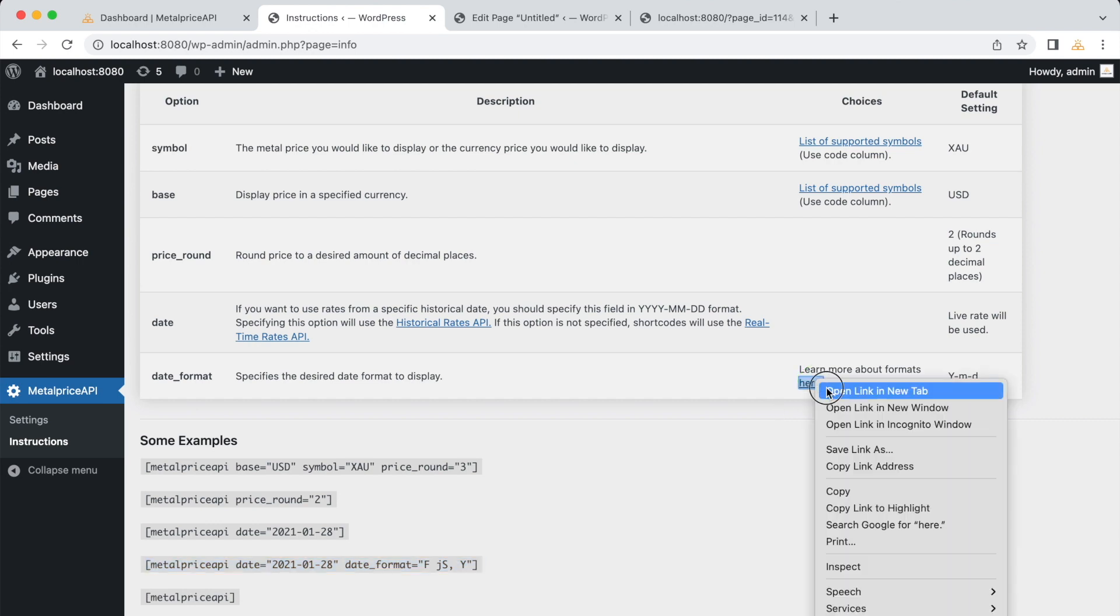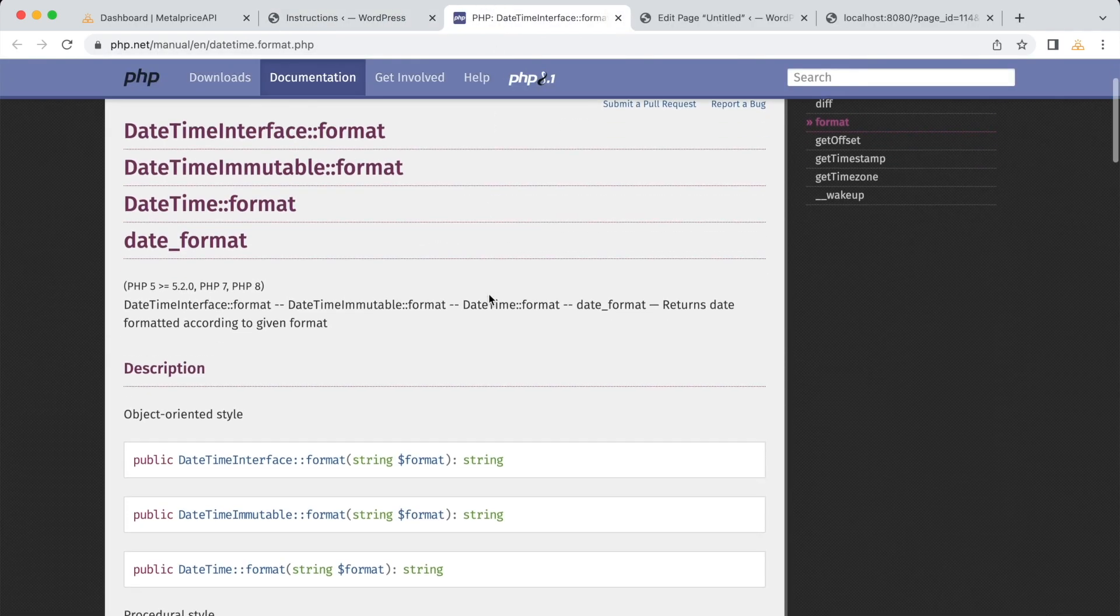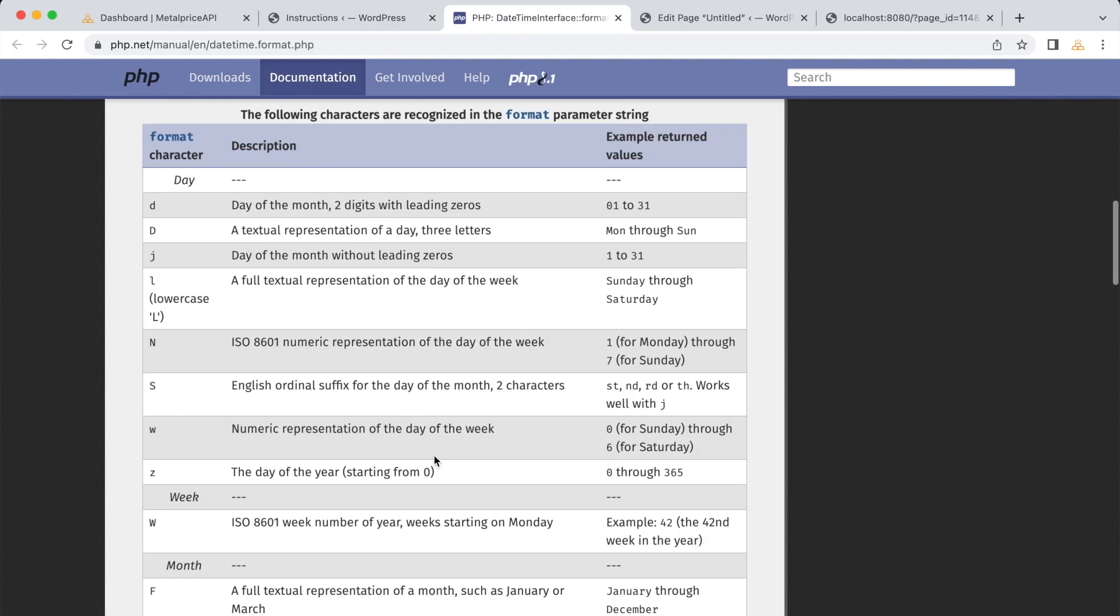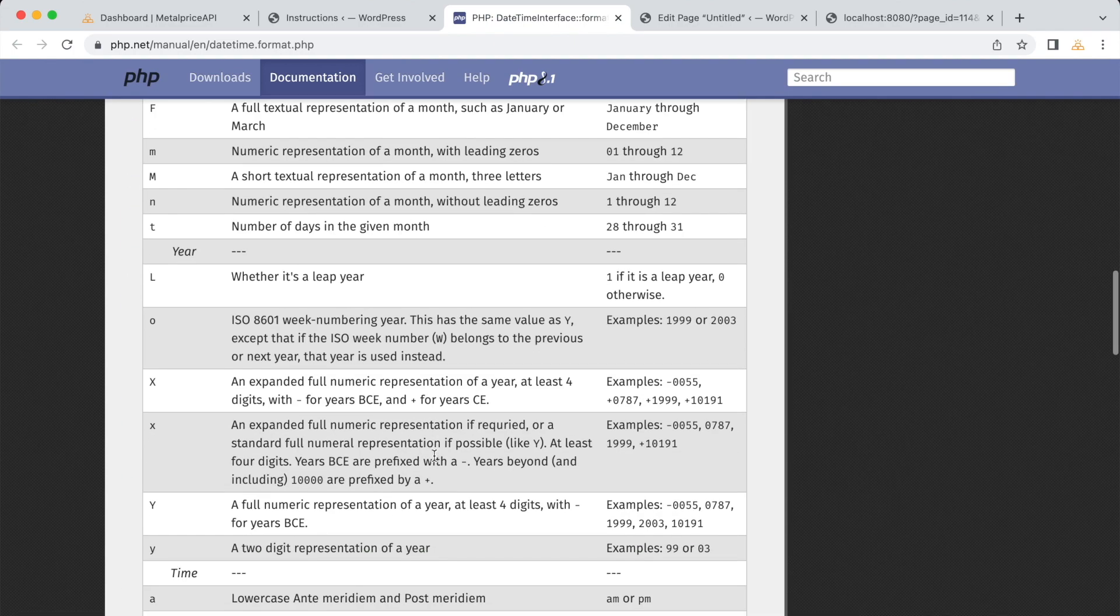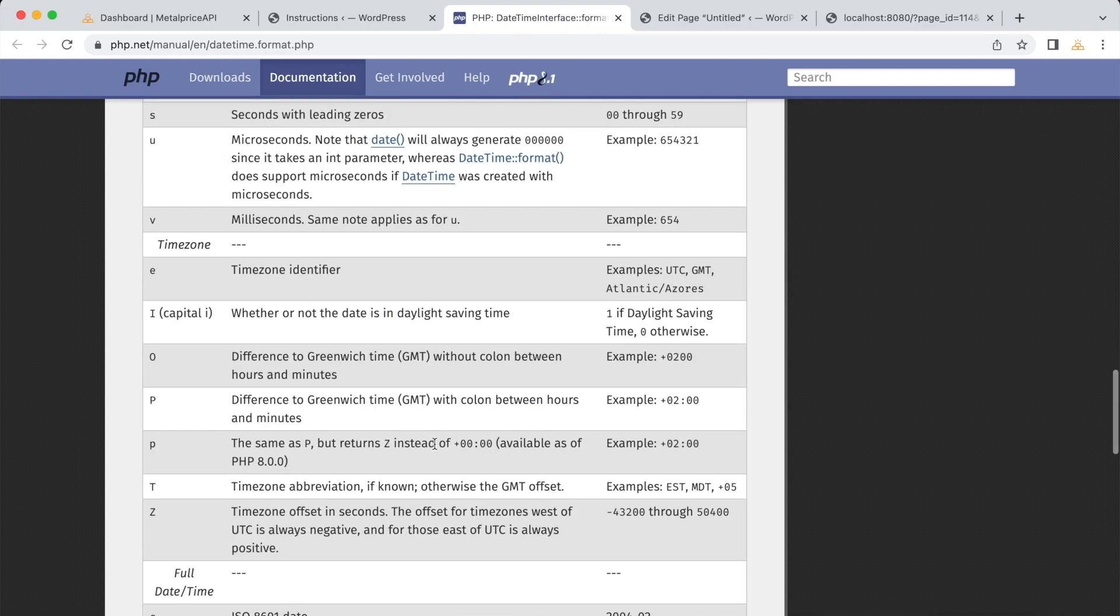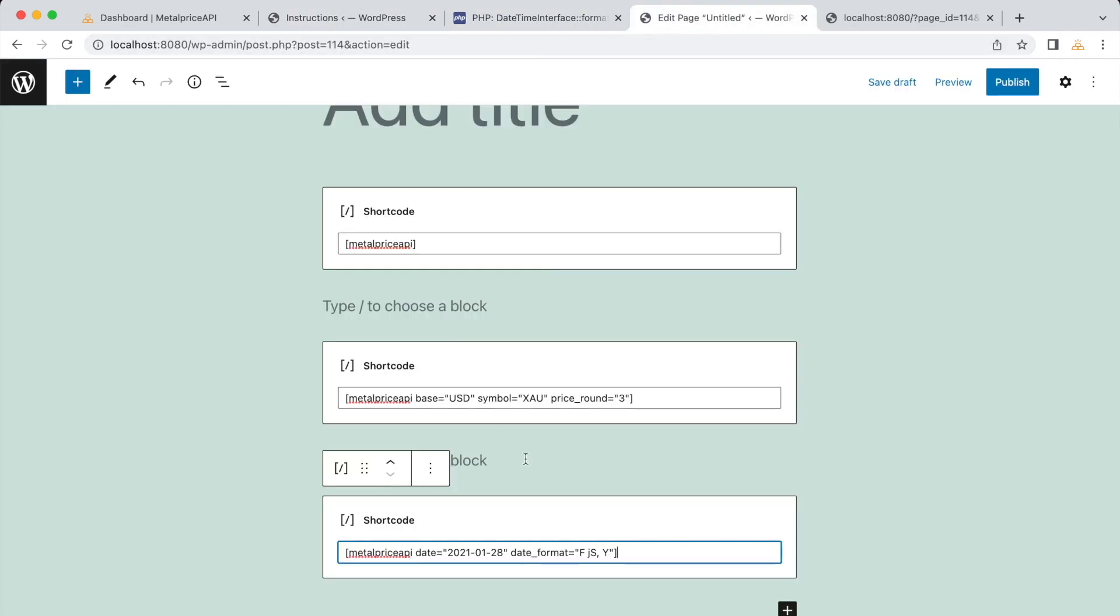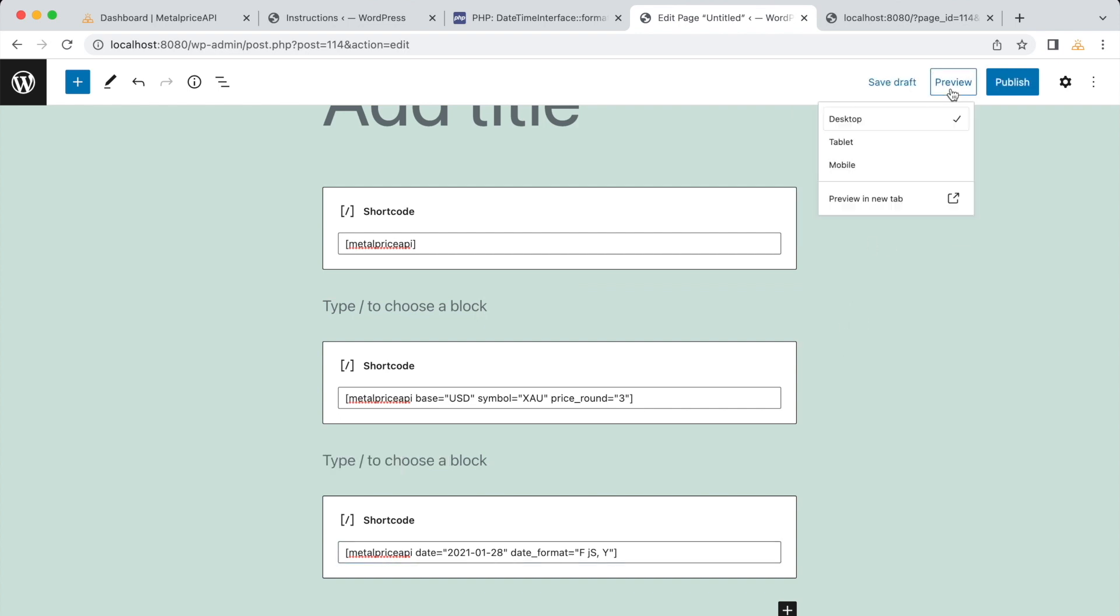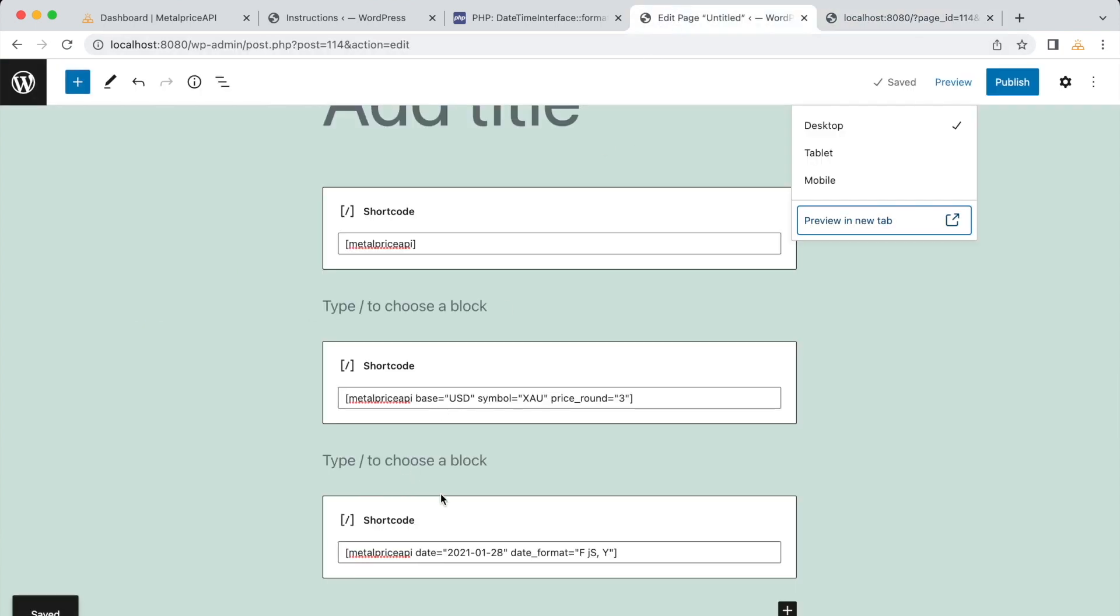Here is a list of possible date formats you can use. However, when we use this shortcode and preview the page, we notice that no date is displayed, even though we passed in the date format options. The reason for this is related to the fetch success settings in the plugin.